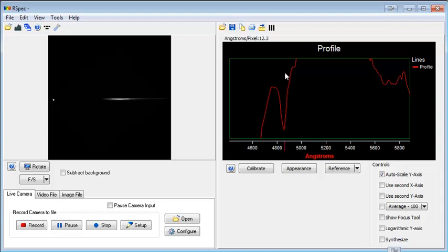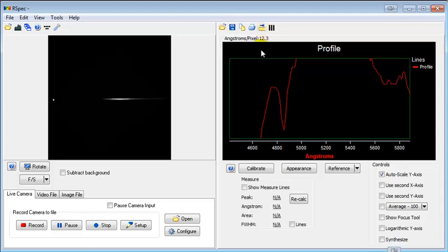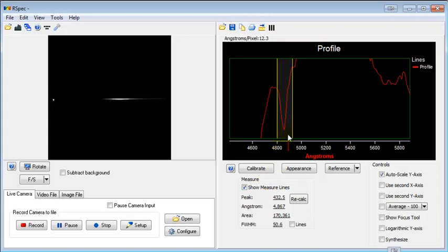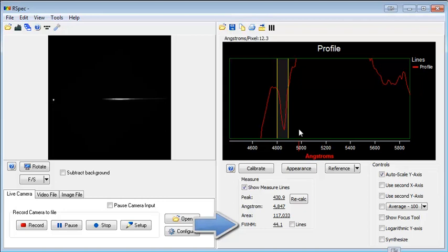Now here's another new feature, or actually somewhat of a change to an old feature. We'll turn on our measure lines and bracket this hydrogen alpha feature. Now first of all, the full width half maximum is always calculated now and the Gaussian curve is no longer shown.